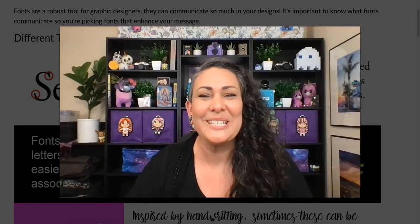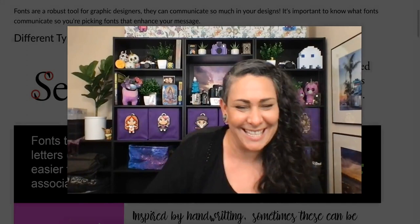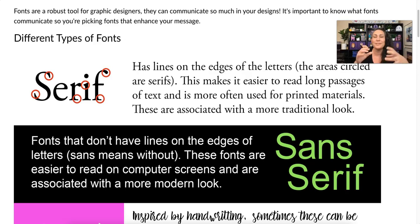Hey everyone! Today we're going to be talking all about fonts. Fonts are a robust tool for graphic designers. They can communicate so much in your designs, so it's really important to know how fonts communicate, so when you're picking your fonts they are reinforcing the message behind what you're trying to communicate.